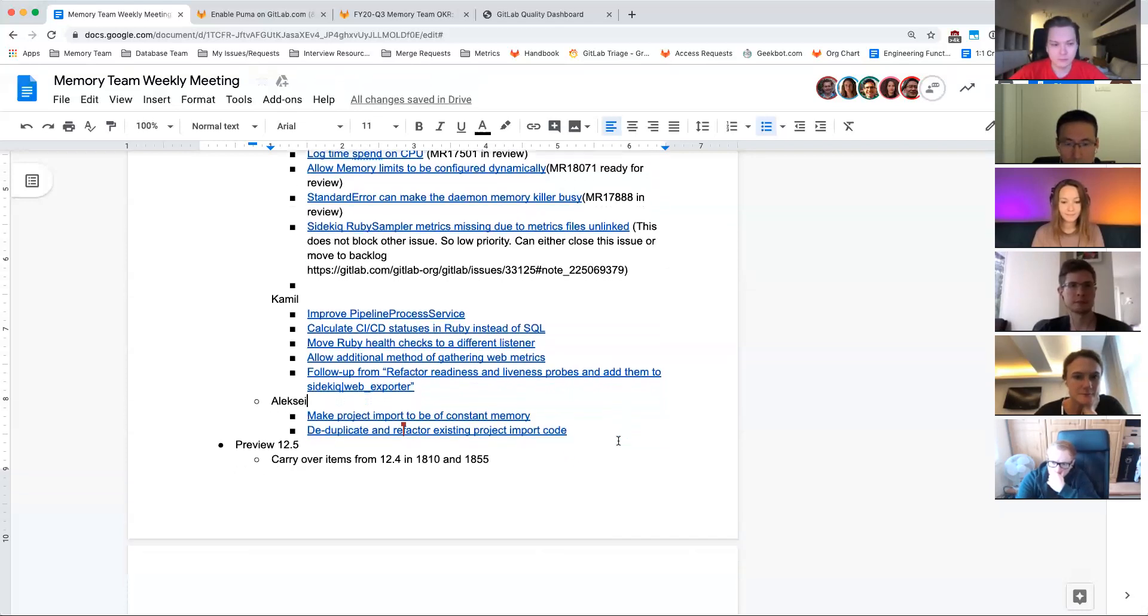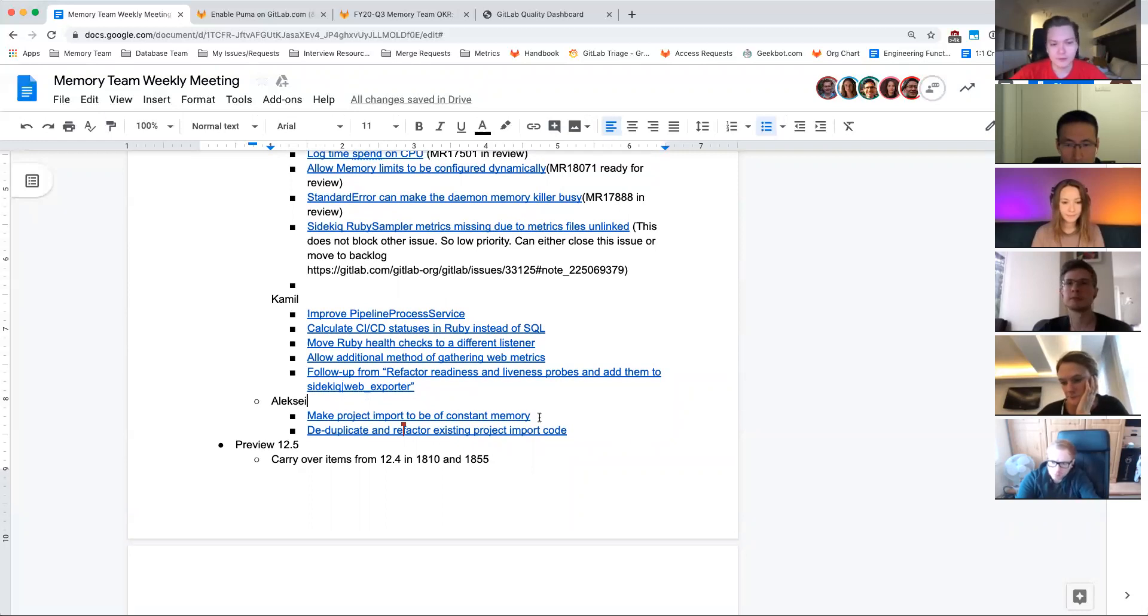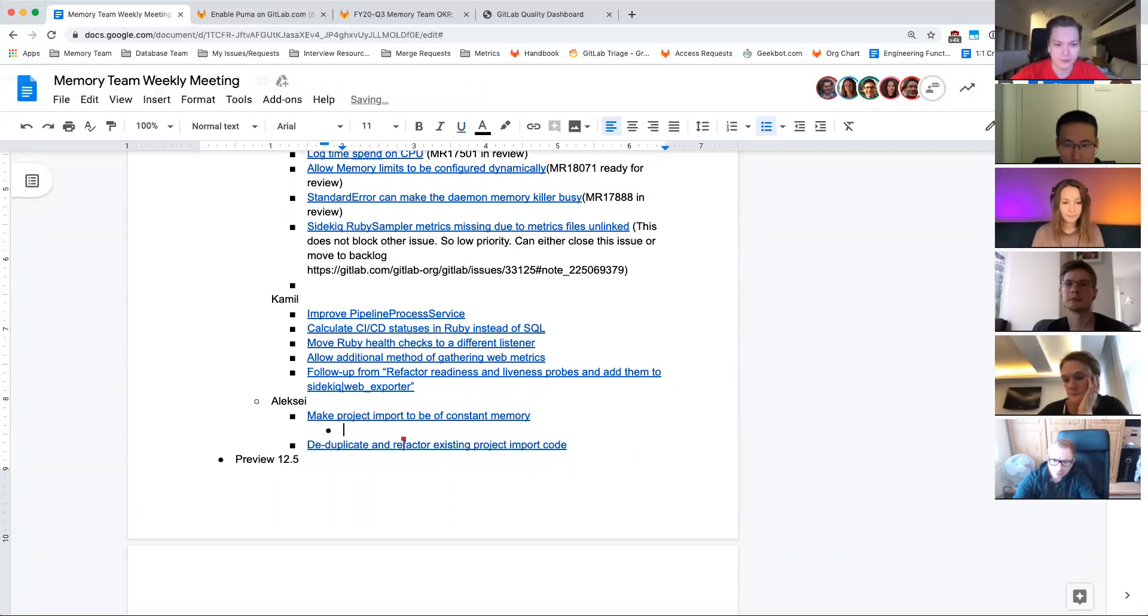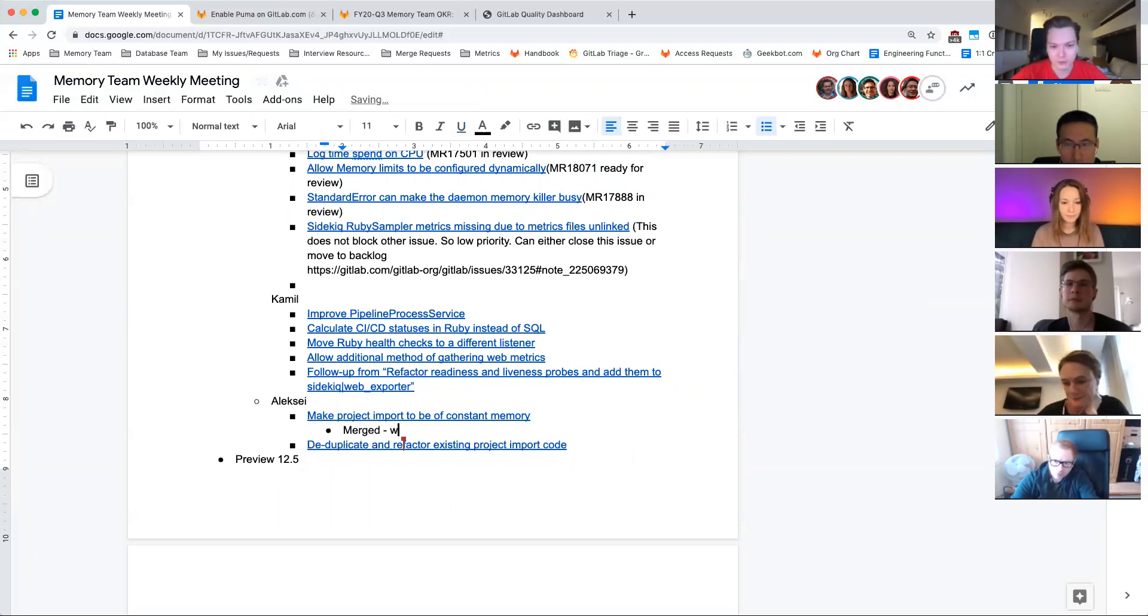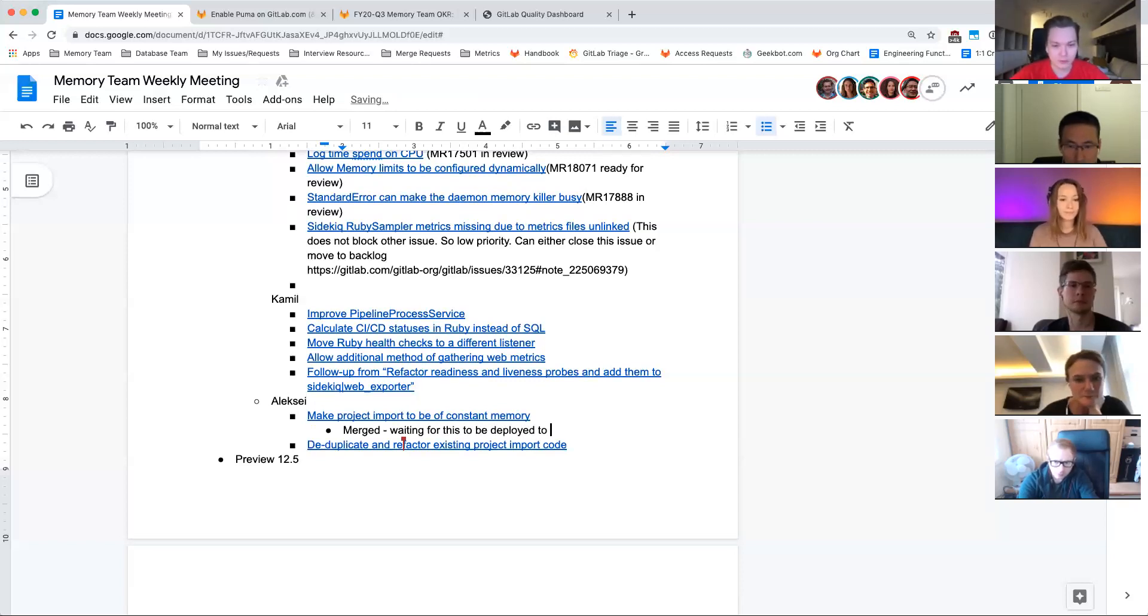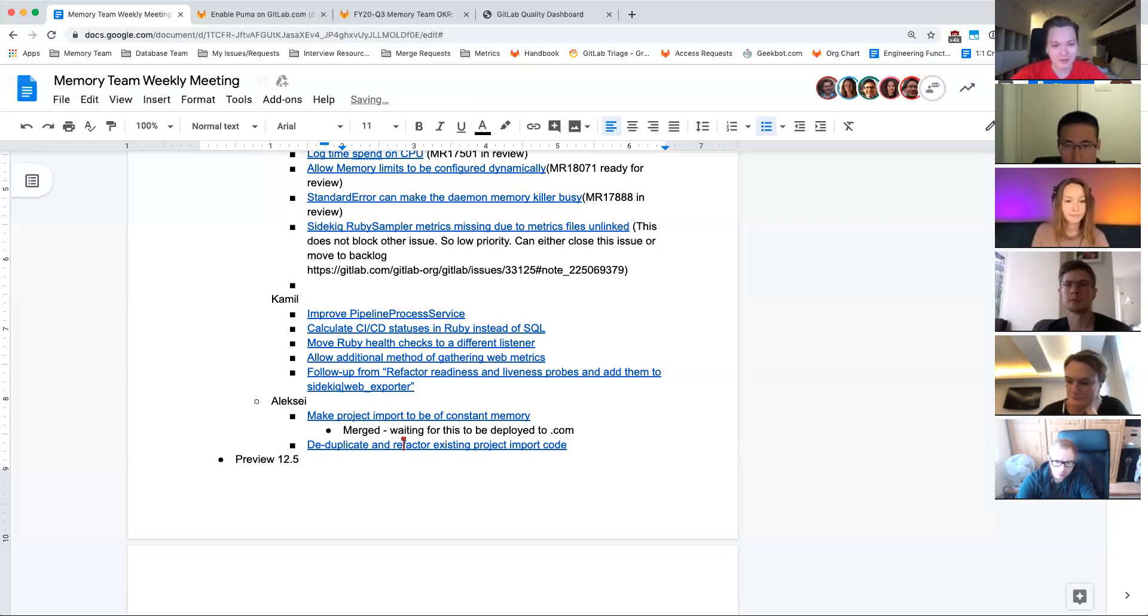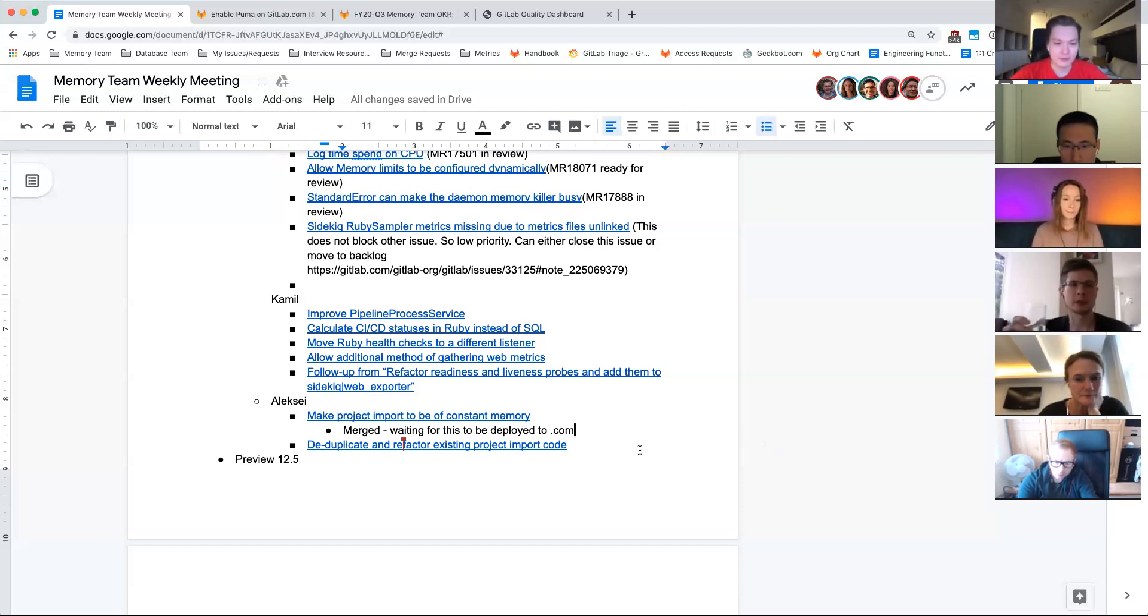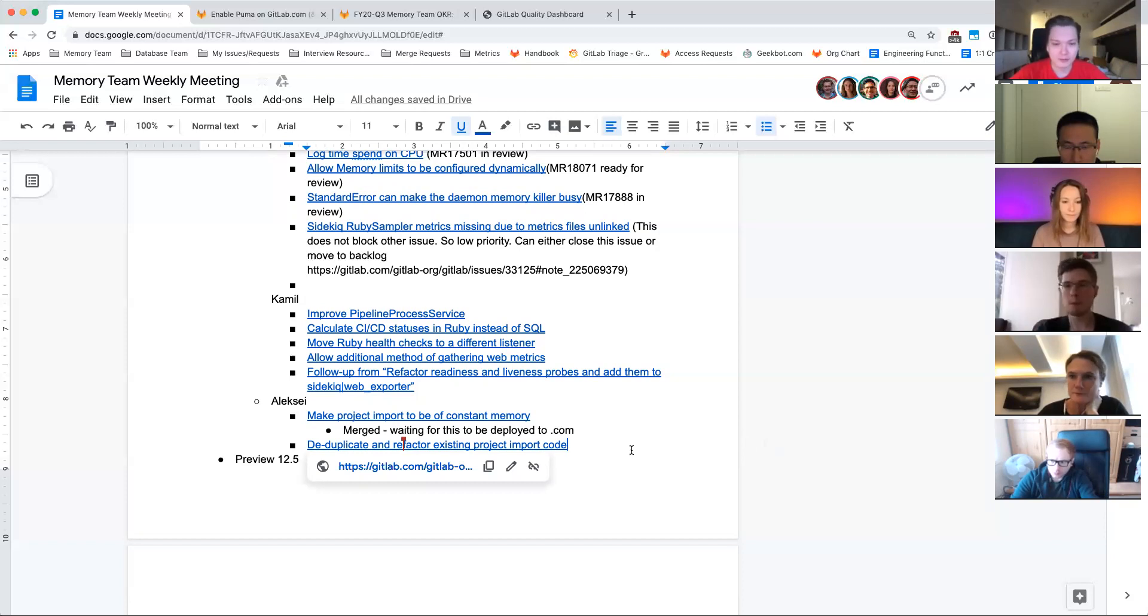I think Alexi is supporting a lot of those efforts from Camille. Yeah, that's right. The first one is merged, so we just need to use our procedure of waiting for those to be deployed to GitLab.com and then we are going to close the issue. So it's just closing it and verifying that we don't have any exceptions.